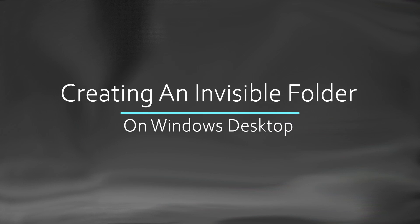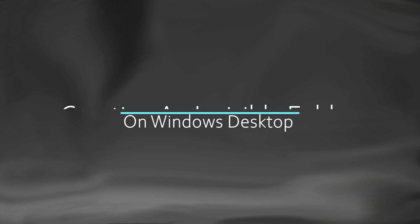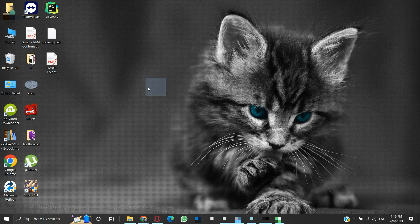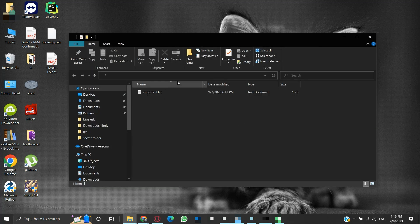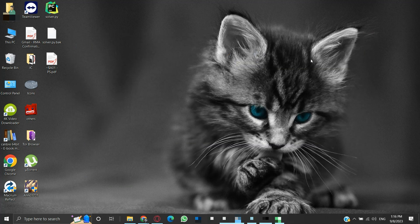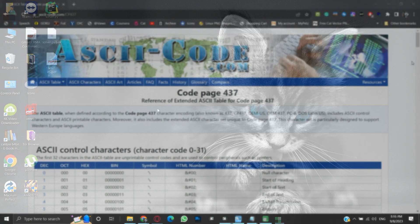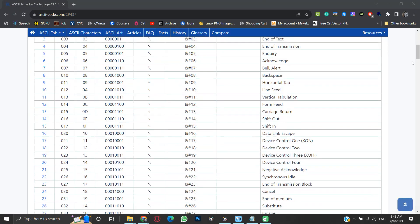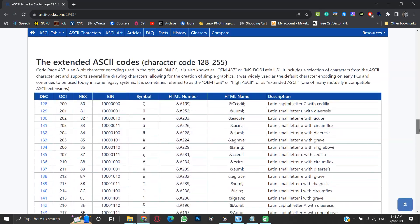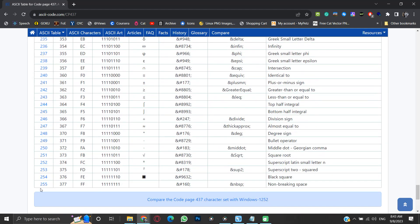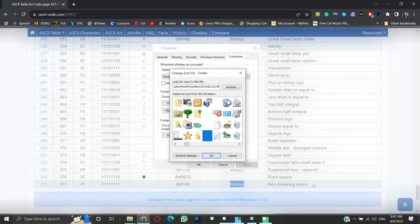Creating an invisible folder on the Windows desktop. In this video we will be creating a folder with no name and transparent icon. This will make it invisible or visually hidden. The no name part we will achieve using a non-breaking space character (nbsp) from the extended ASCII character set of code page 437, and the transparent folder part we will achieve by assigning the folder a transparent icon.